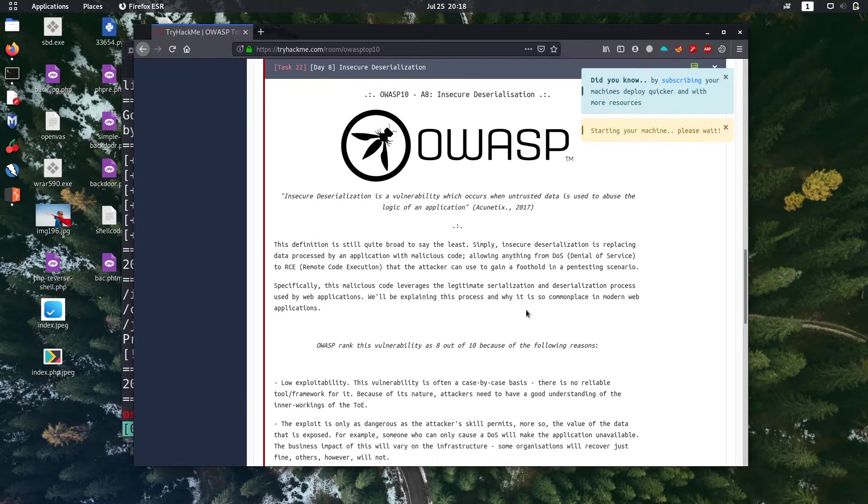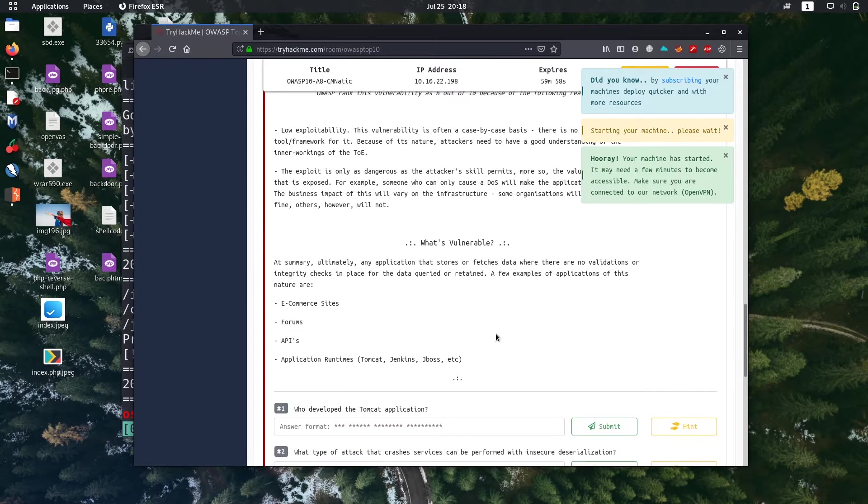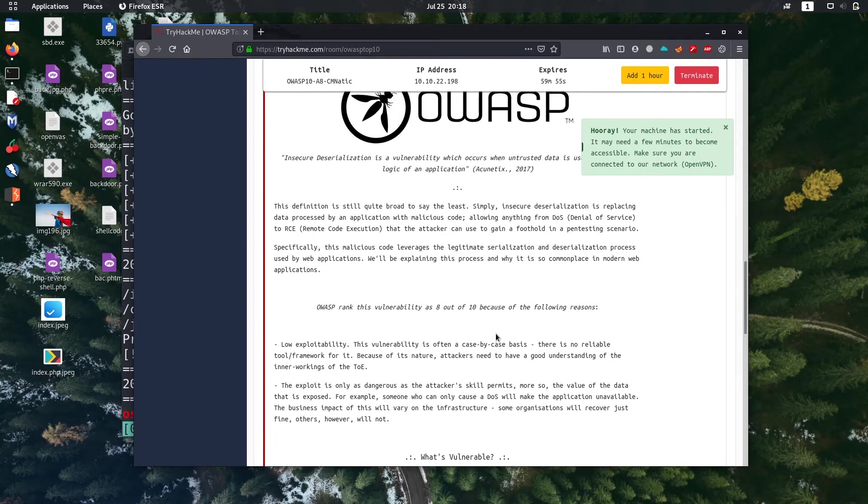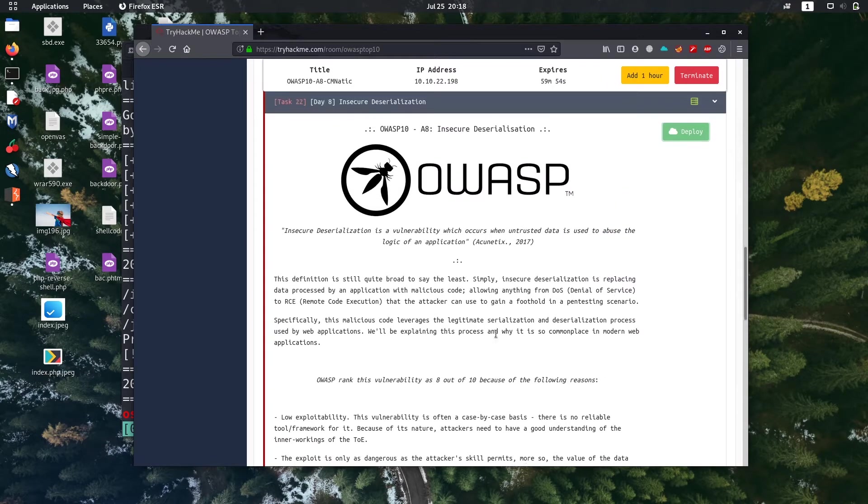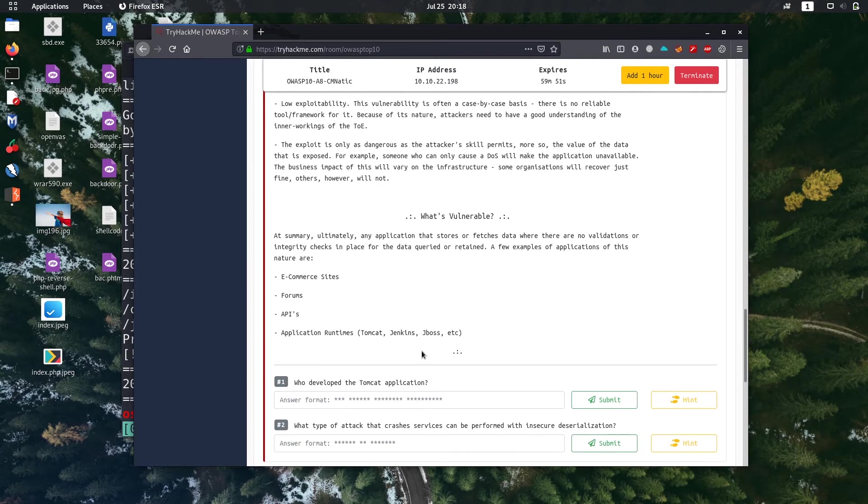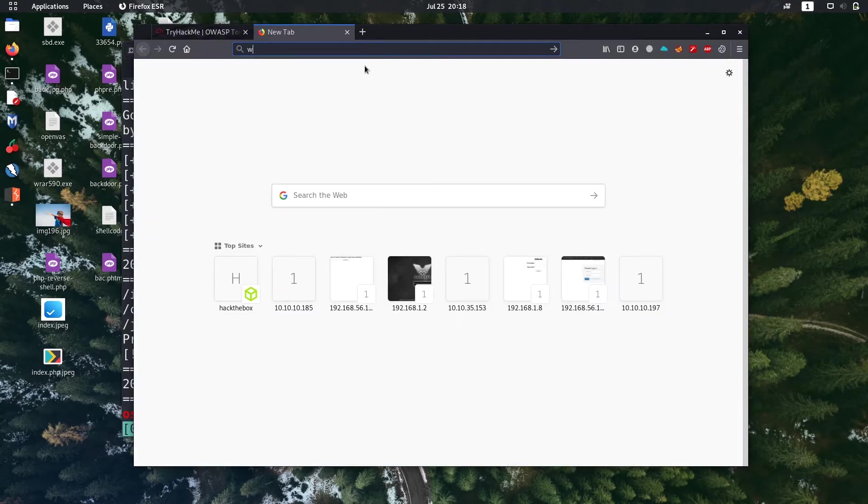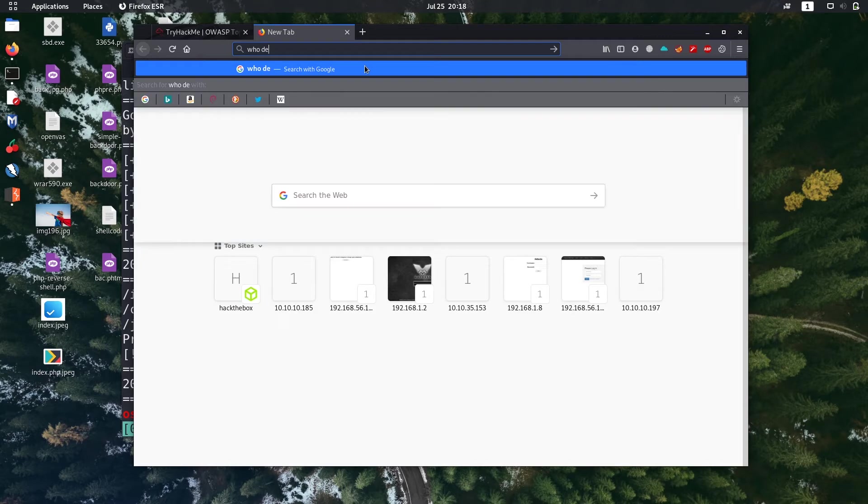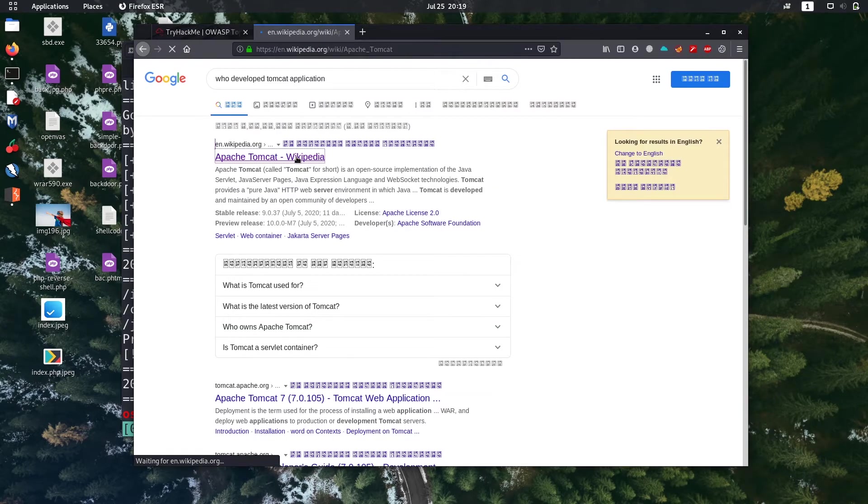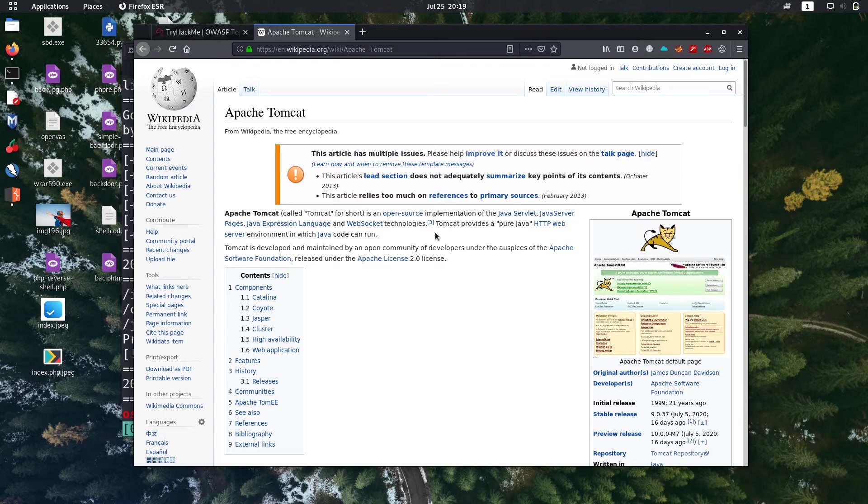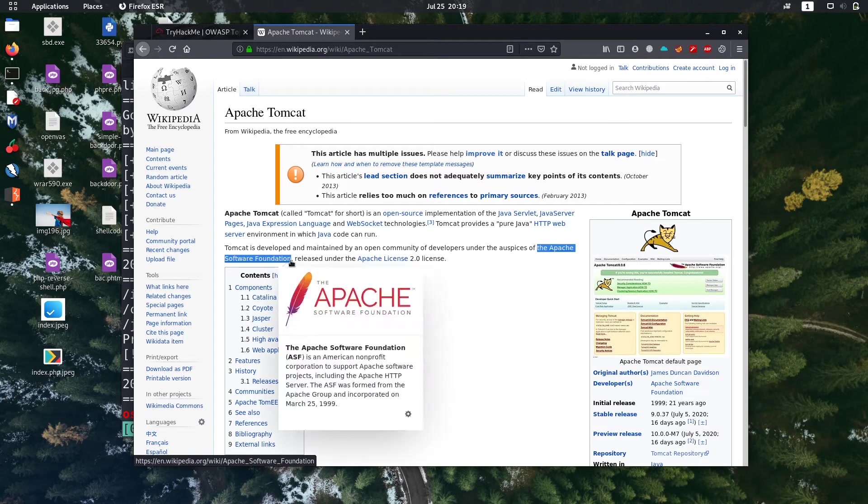In first task 22, the response of theory. Go through it, the first question is who developed Tomcat application. Let's search for Google. It's probably this Apache Software Foundation.